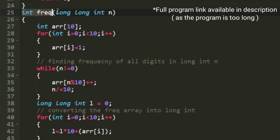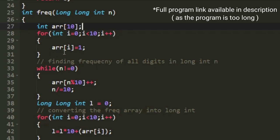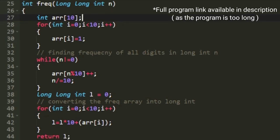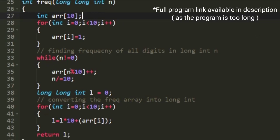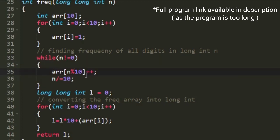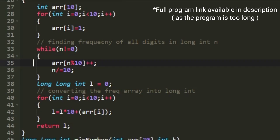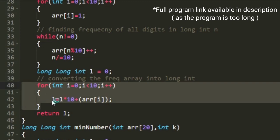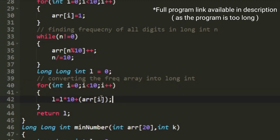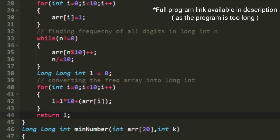The frequency function accepts a long integer. A new array of size 10 is created with all values set to 1. Using a while loop, we update the array by incrementing the element at the index equal to the unit digit of n, then divide n by 10. After updating, we convert the frequency array into a long integer using a for loop applying the same formula. The final value of l represents the frequency pattern of integer n, which is returned.